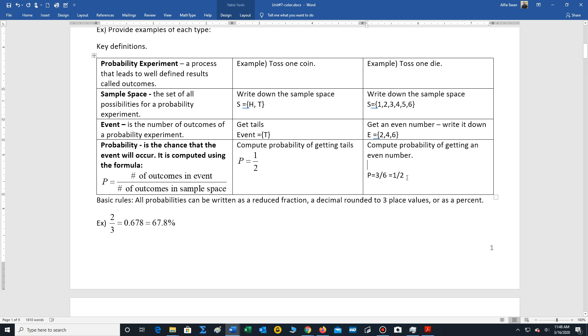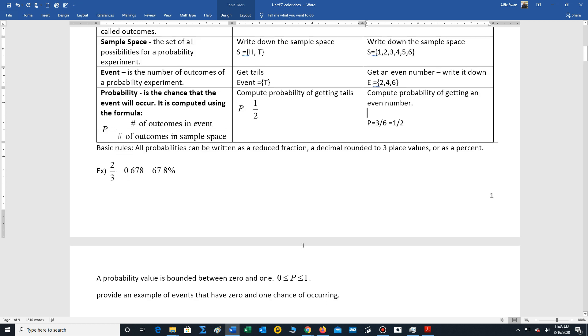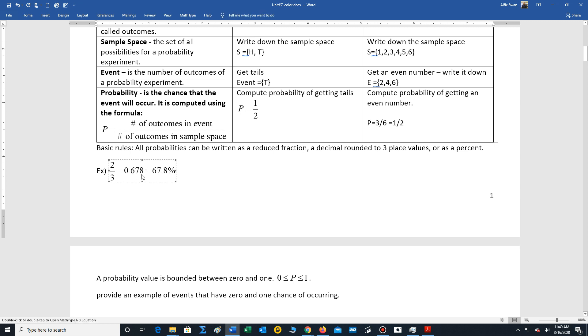We want to reduce all fractions. So that's going to lead to one of our basic rules. All probabilities should be written as a reduced fraction, or a decimal rounded to three place values, or a percent.